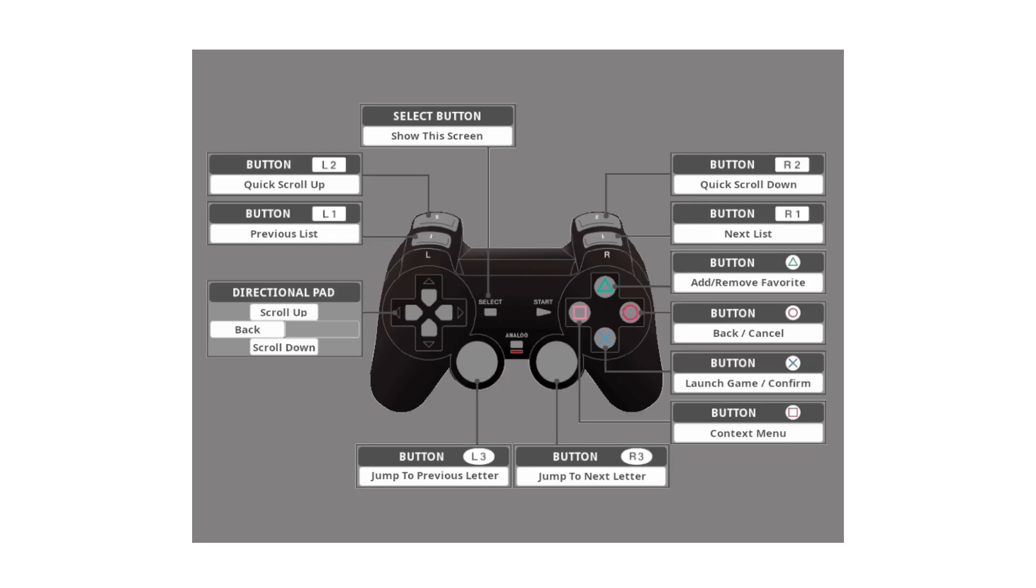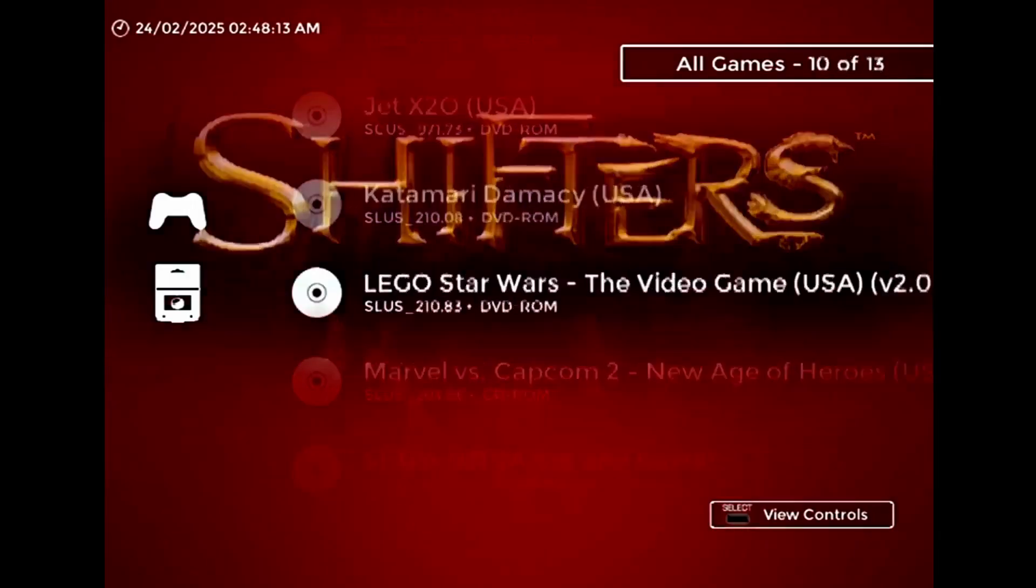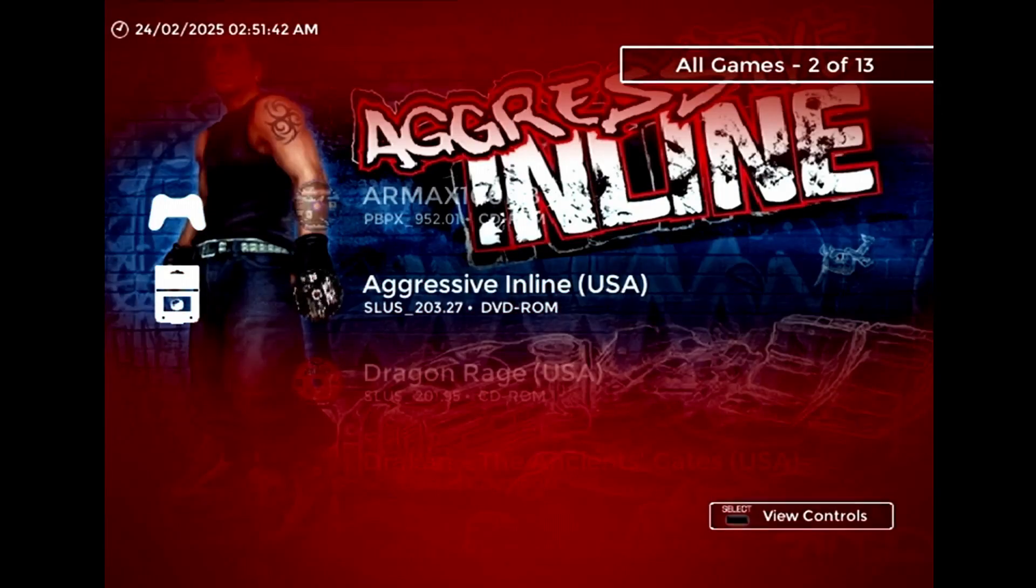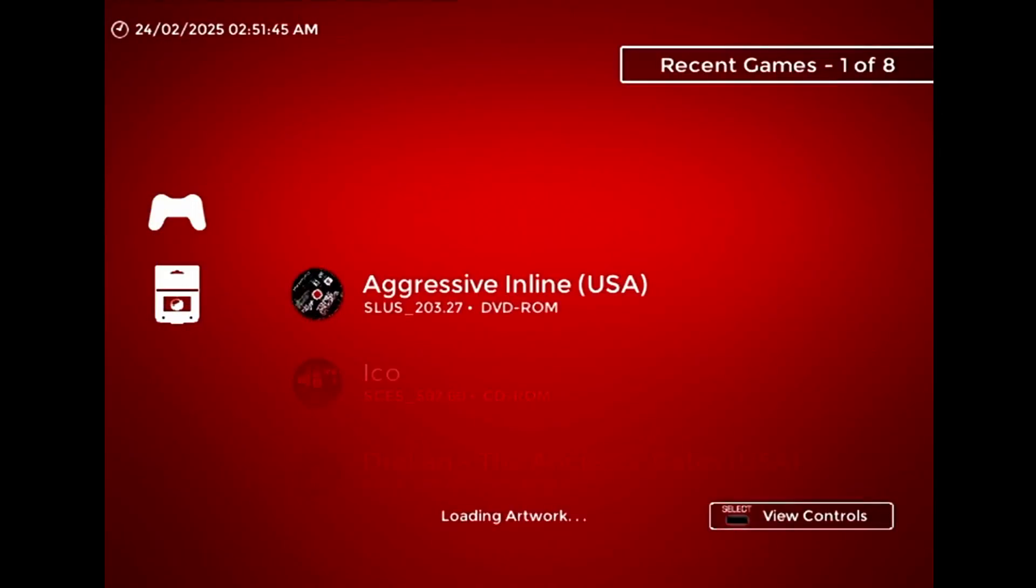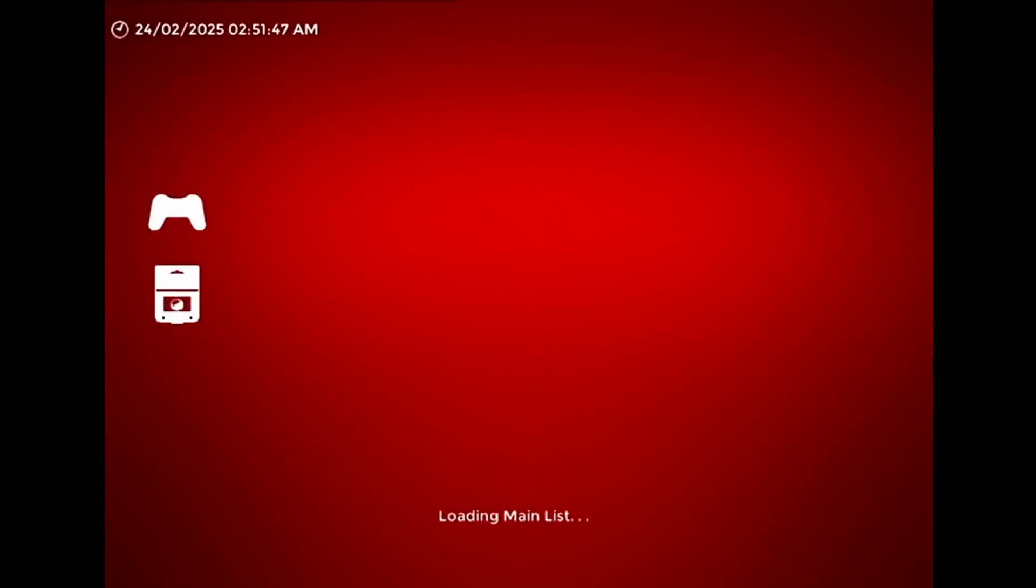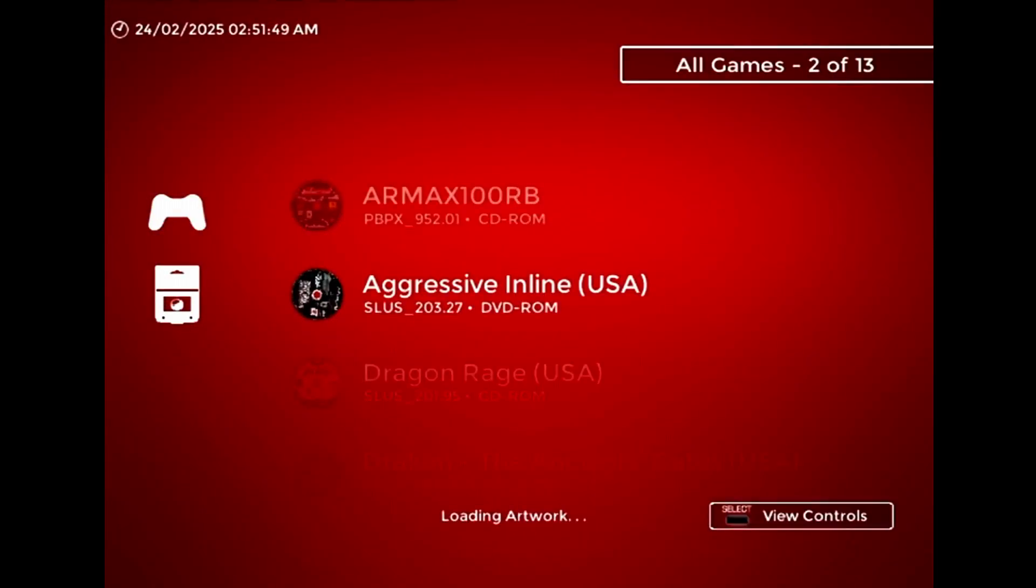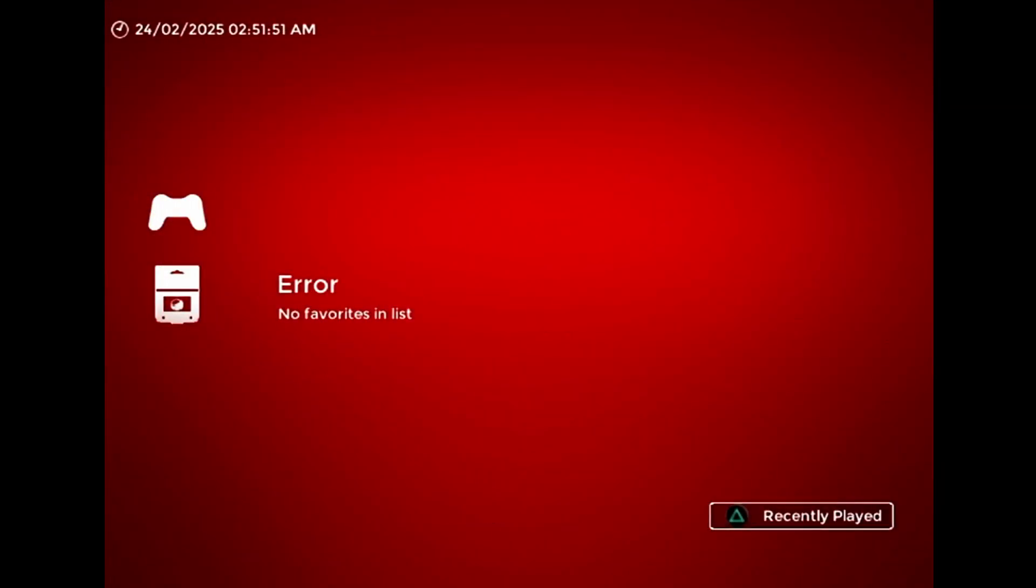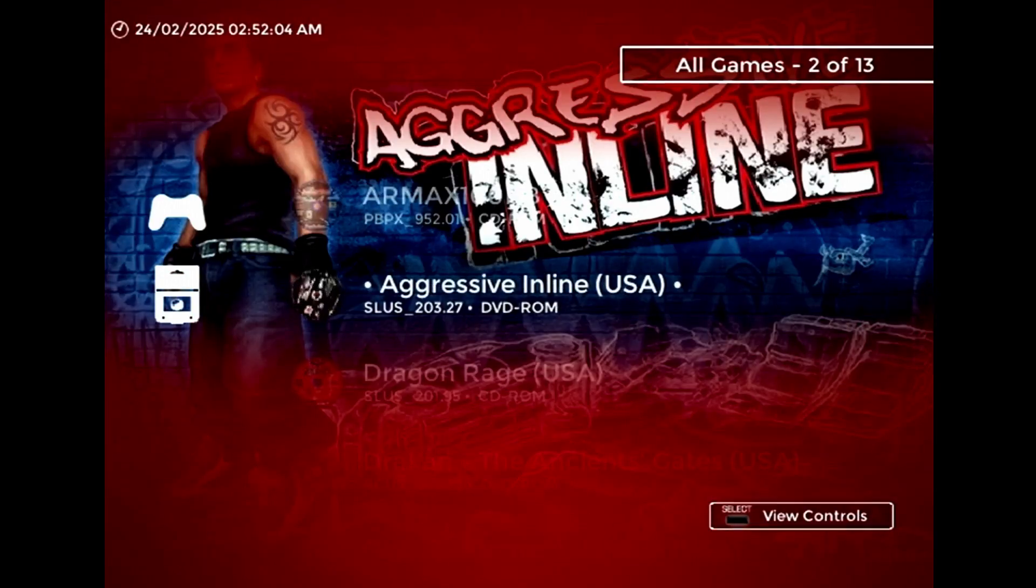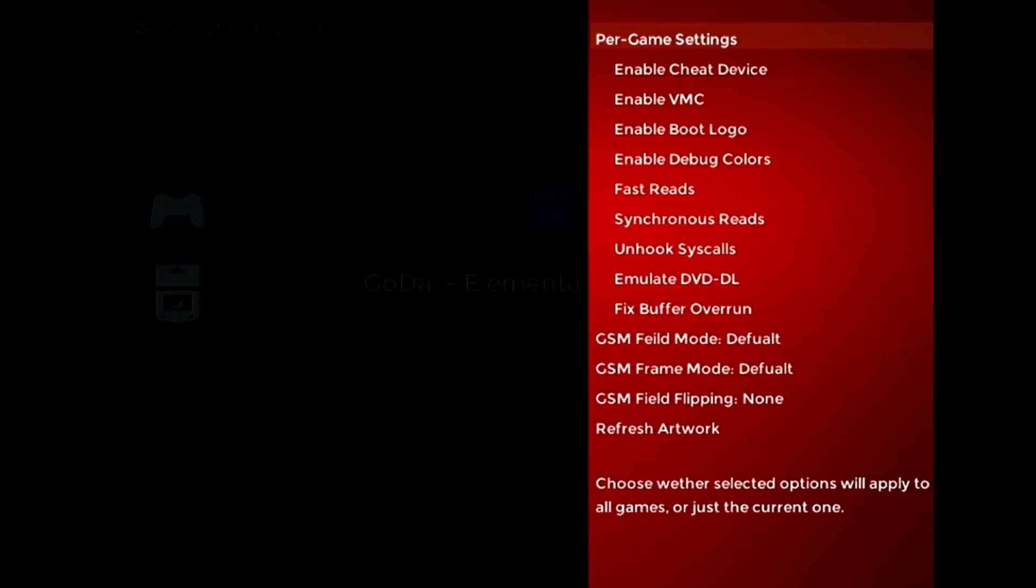To start with, the L1 and R1 buttons no longer quick scroll through the list. That is now exclusive to the L2 and R2 buttons, and the scrolling is both faster and more precise than it was before. The L1 and R1 buttons now change the list, so you can cycle between the main list, recent games, and favorites in either direction. The triangle button, which was used to cycle the list previously, now adds or removes the current game from the favorites list. The add to favorites option has also been removed from the context menu.